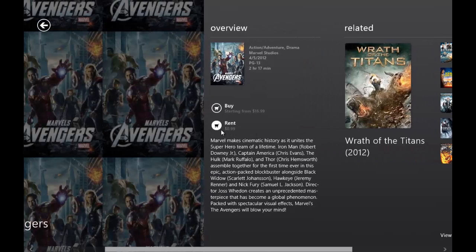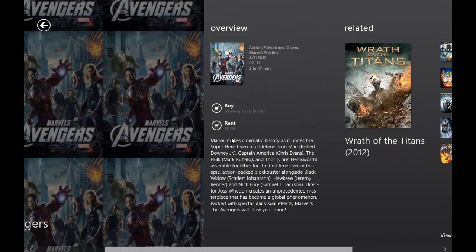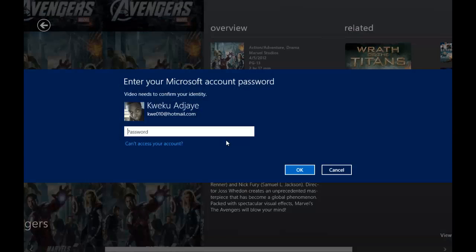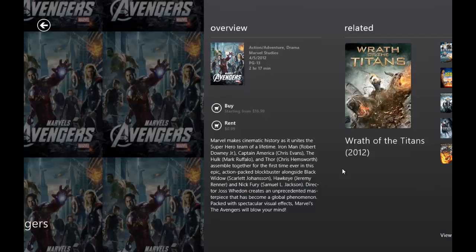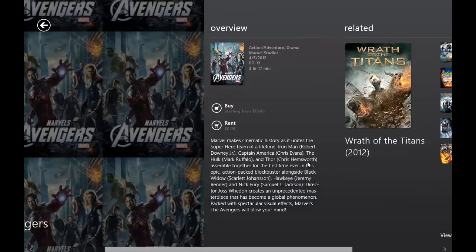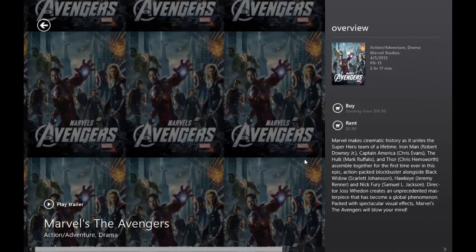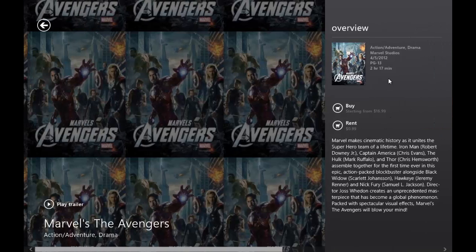When you click buy or rent, I'll click rent, it tells you to type in your password. Once you purchase it and everything, it allows you to have a selection choice. You can either view the movie on your PC or you can view it on your Xbox.